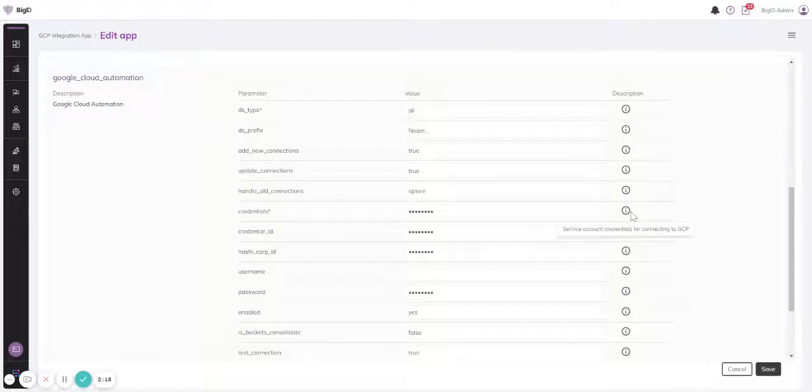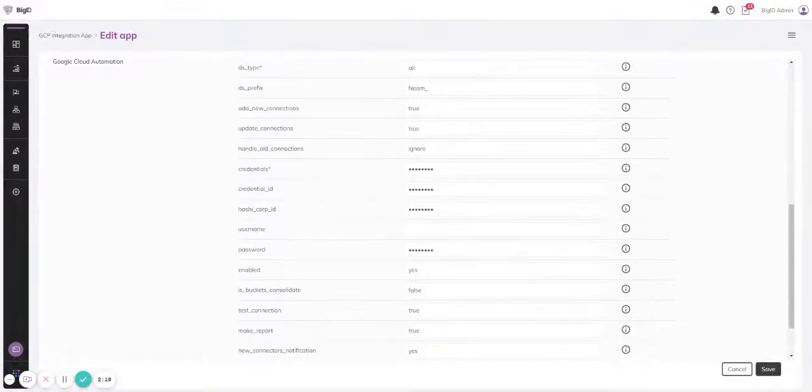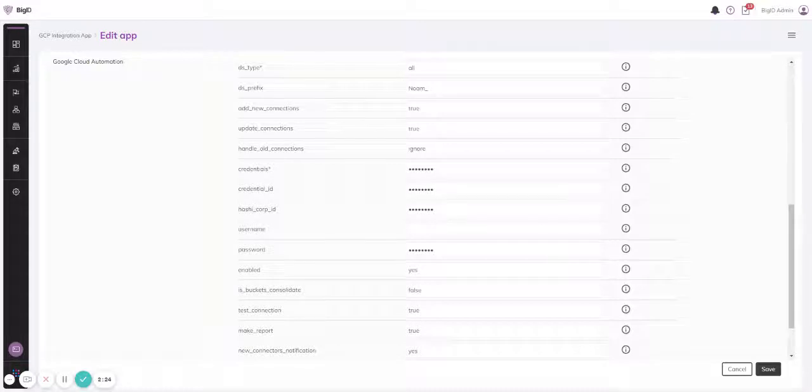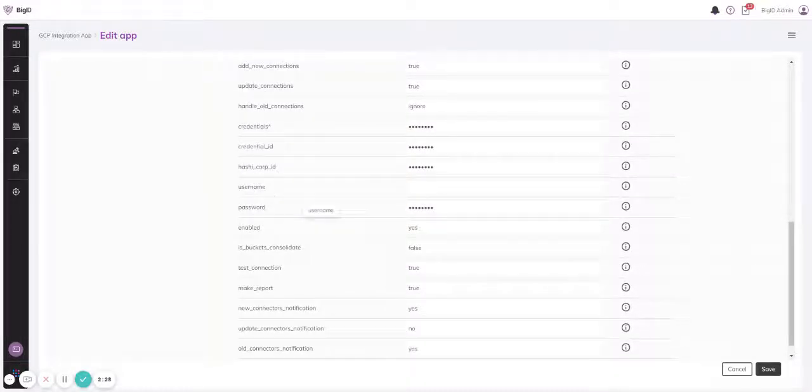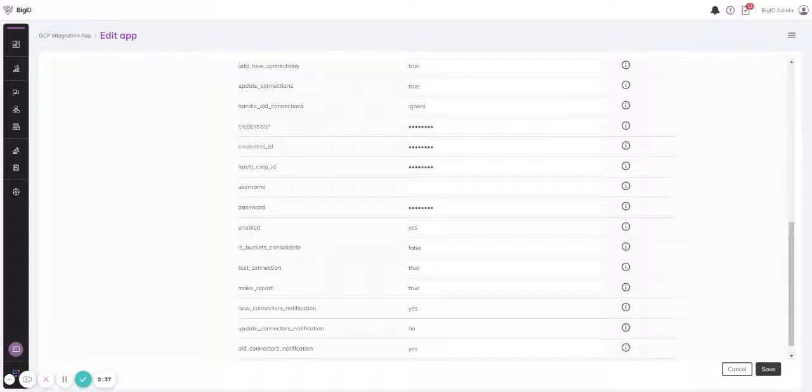Now I can add credentials and credentials ID. If I have HashiCorp as a vault, I have to use also the HashiCorp ID here. If I have SQL databases, for example Postgres or MySQL, I have to enter here a username and a password. If I don't have SQL databases, I don't have to enter it.